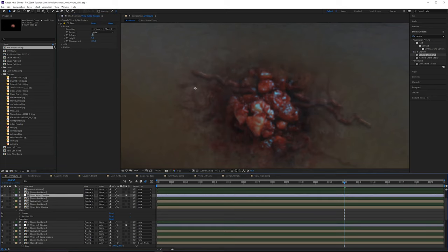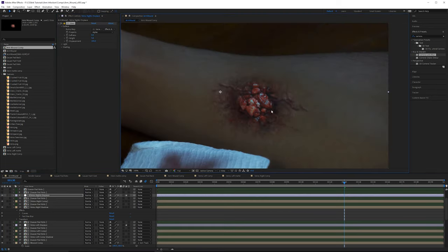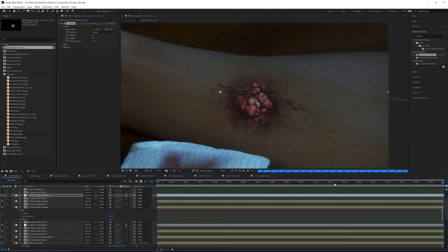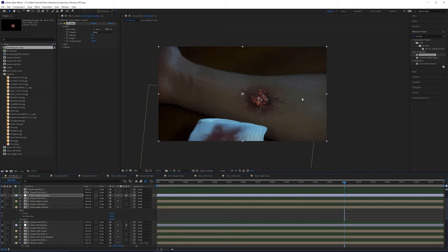In the next video we'll wrap up this effect, point out areas that need extra work, and after that there will be a supplemental video in Maya exploring some paint effects if you'd like to add a 3D aspect to this piece. Thanks so much for watching, see you in the next video.